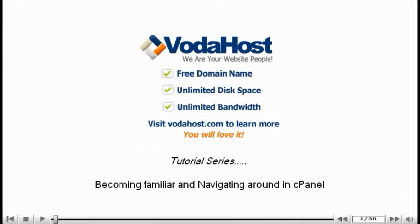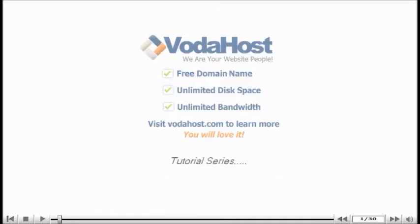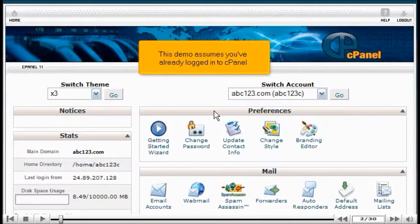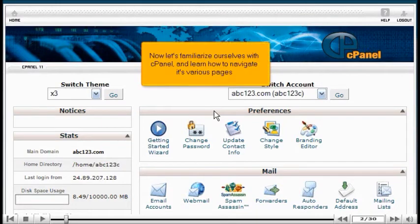This demo covers becoming familiar with and navigating around in cPanel. It assumes you've already logged in. Now let's familiarize ourselves with cPanel and learn how to navigate its various pages.